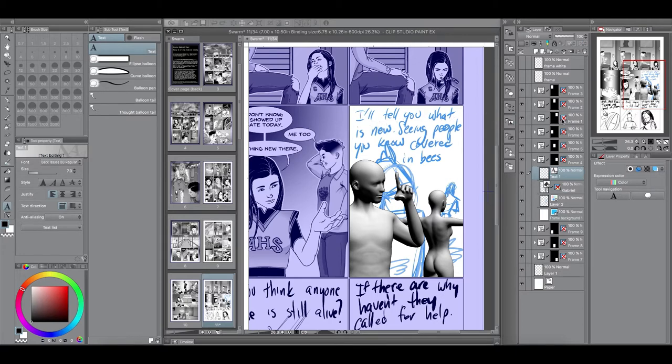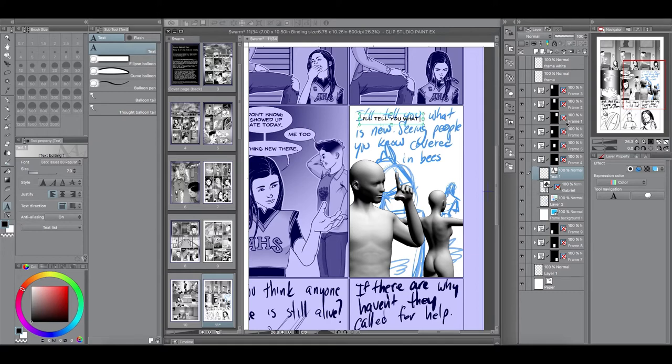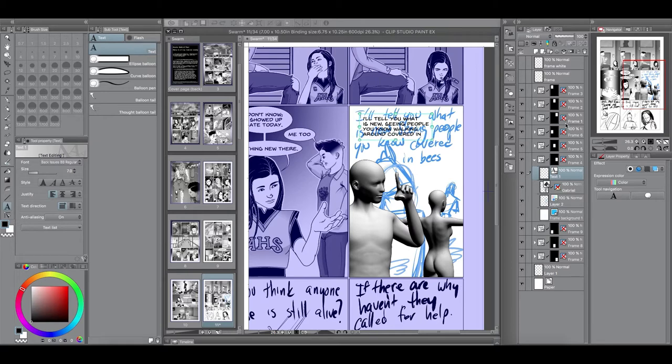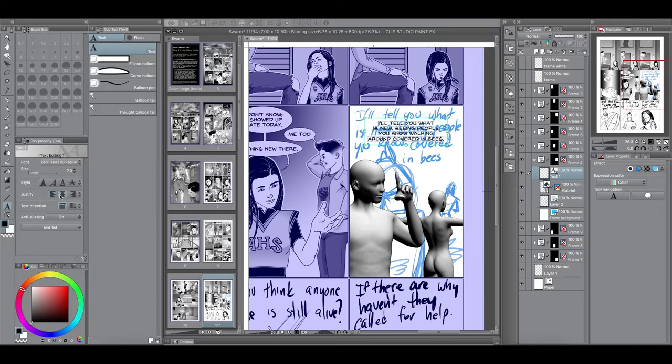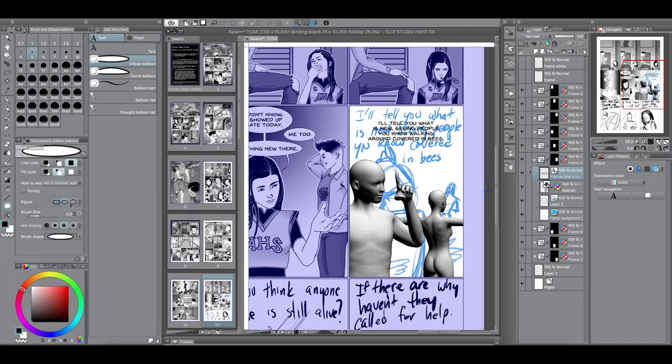And I use this font called back issue that I got online for free. And so, here I'm just typing it out. As I type it out, I might make some changes. So, it might not be exactly as I wrote it, but it'll get the gist.